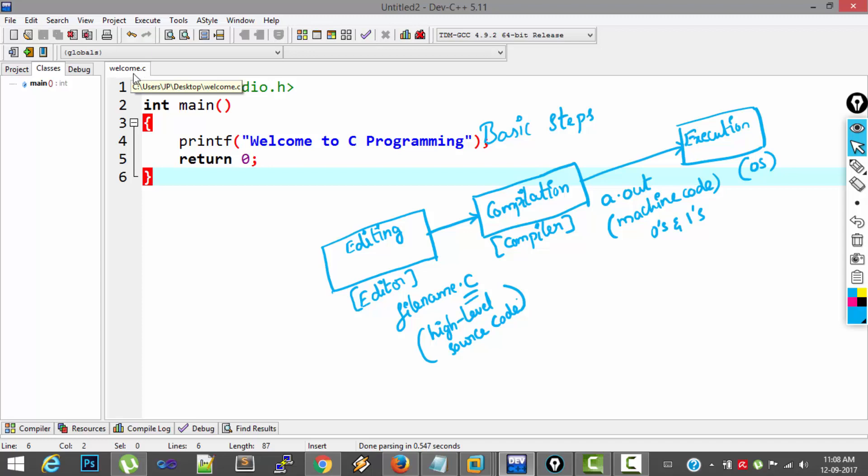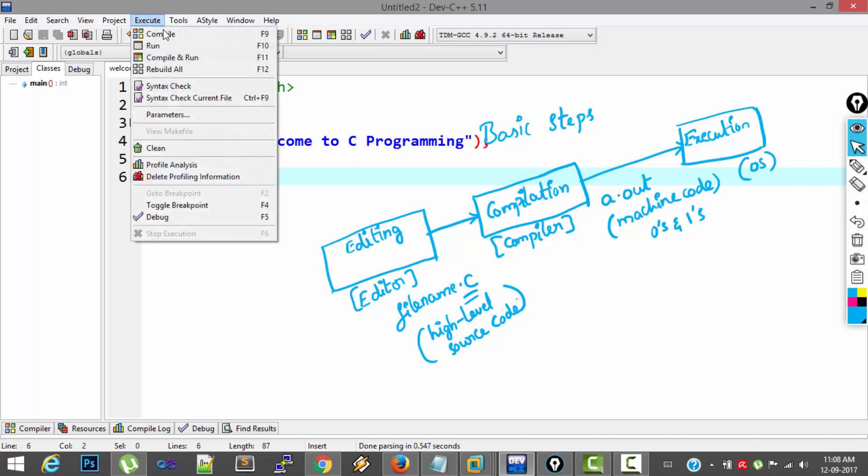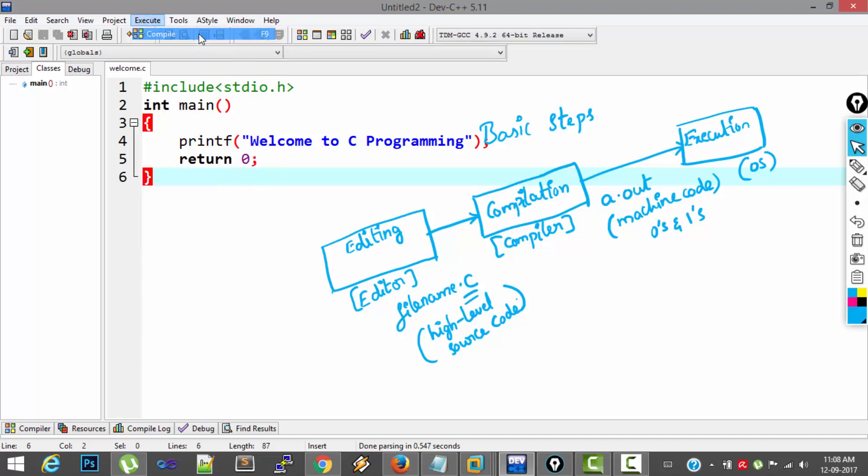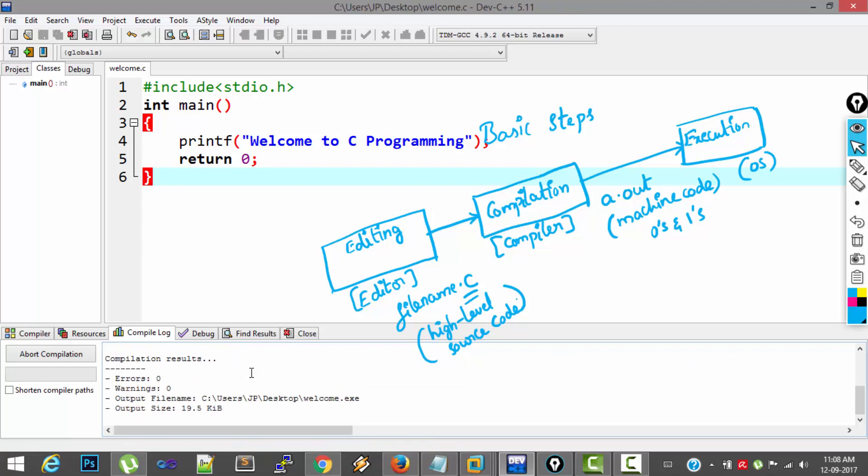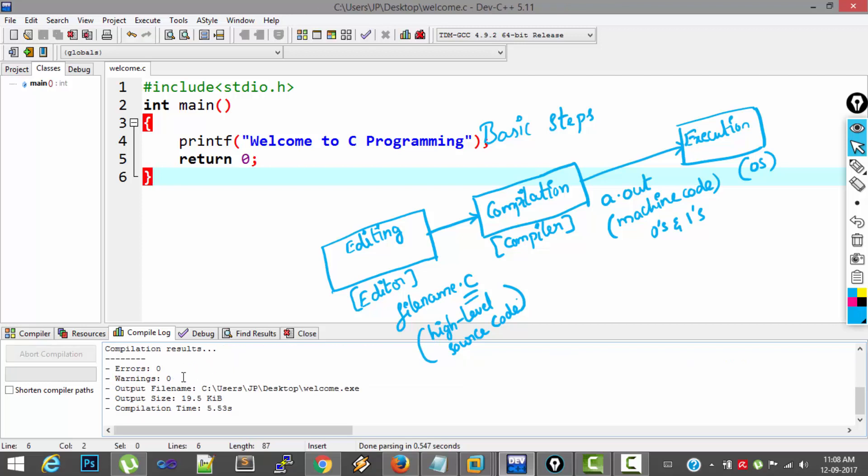Now your file is saved. You can see the file name here on the tab, welcome.c. Now second step is compilation. For compiling the program, go to Execute menu and hit Compile. So if there are no errors, you will see the message here at the bottom. So there are no errors and warnings. So your program compiled successfully.